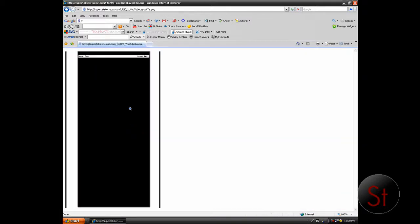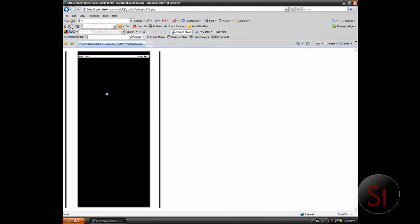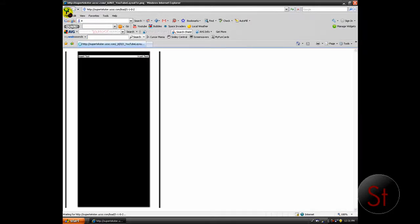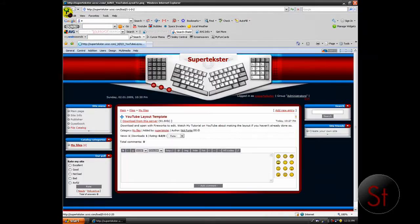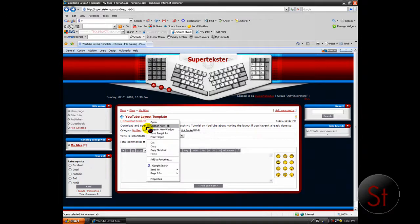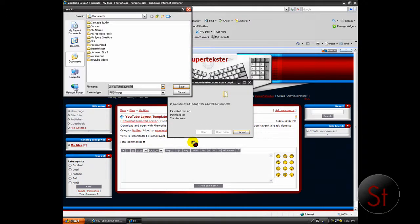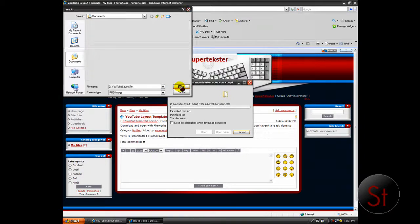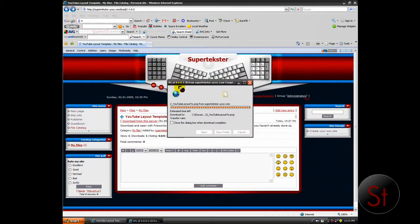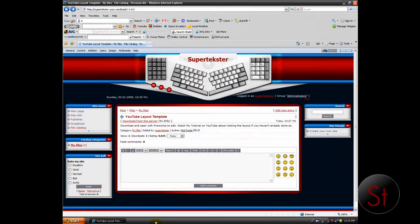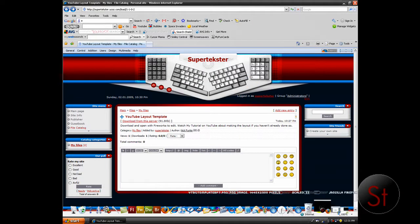And here you have it. All I'm going to do, just to be safe, I'm going to go save target as. And I'm going to save it in Documents. Close. Okay, go ahead and open up Fireworks.